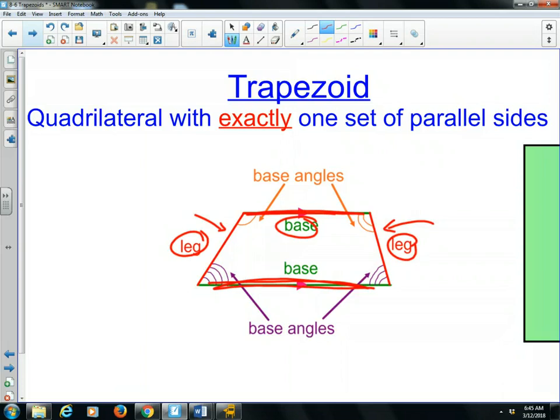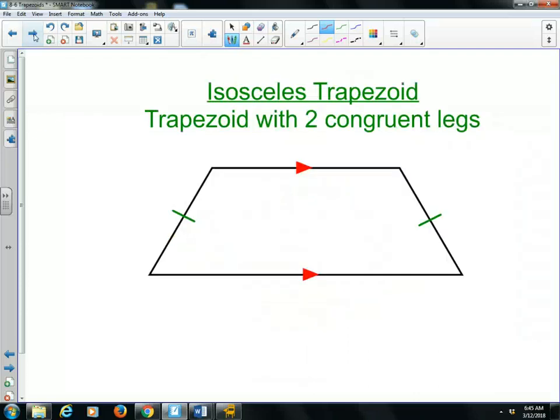And then the base angles — there's two sets of base angles. One pair that goes with one side that's parallel, and then the other pair of base angles goes with the other parallel side. So those are the parts of a trapezoid.